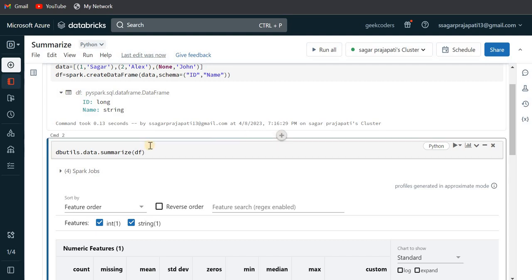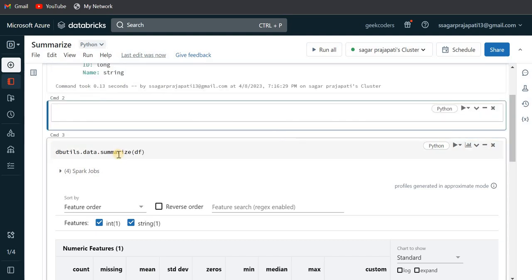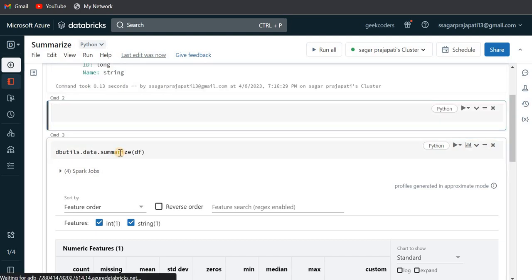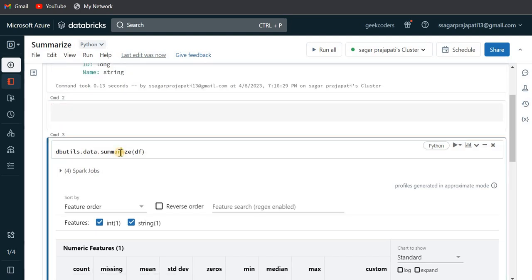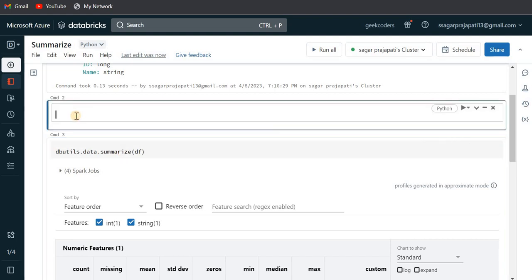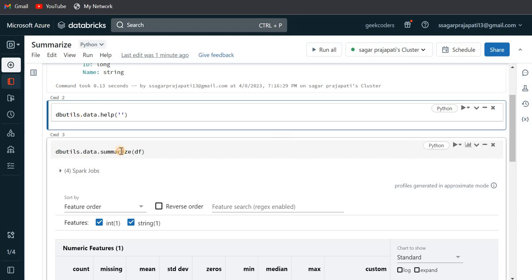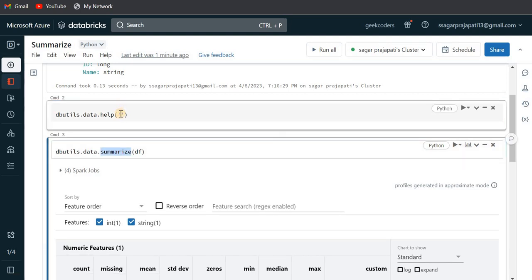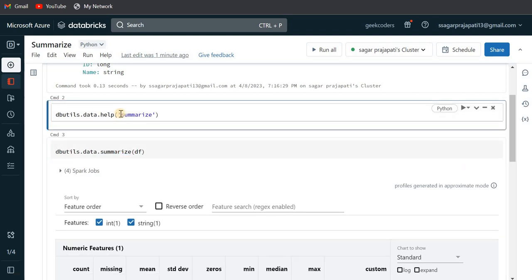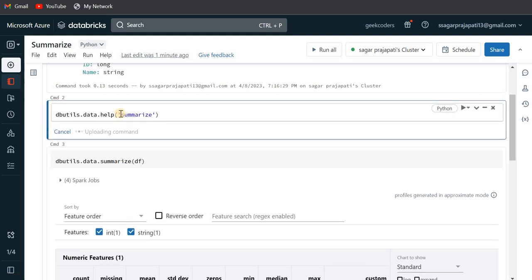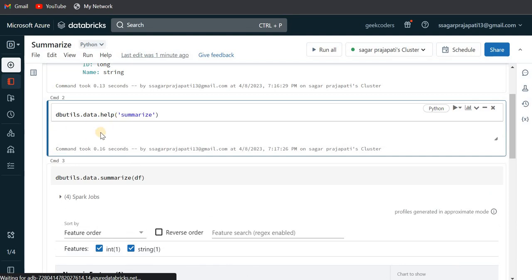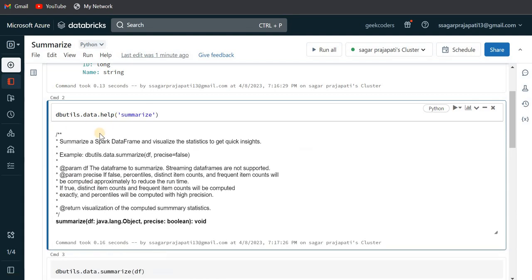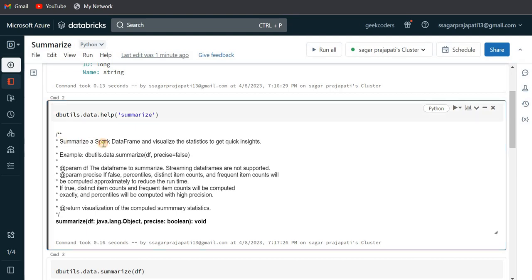Let me also show you how many parameters this summarize thing takes. So for that I can write here dbutils.data.help, and in this help I have to pass the method name. So if I pass this method name over here, then you can see it will return the definition of this function.